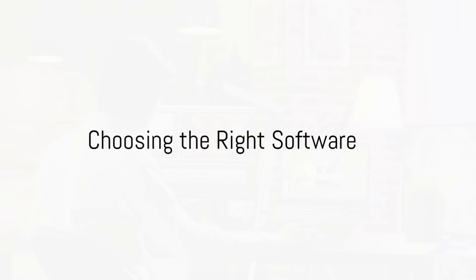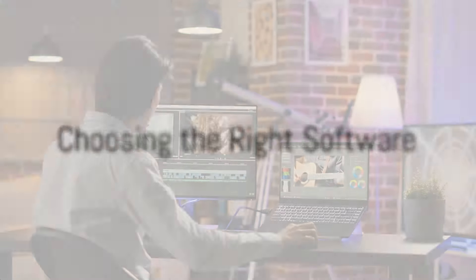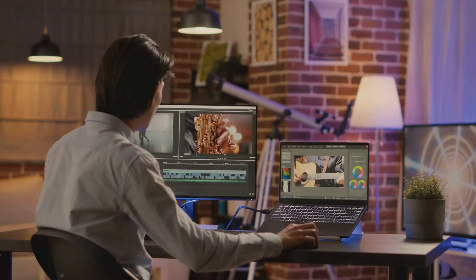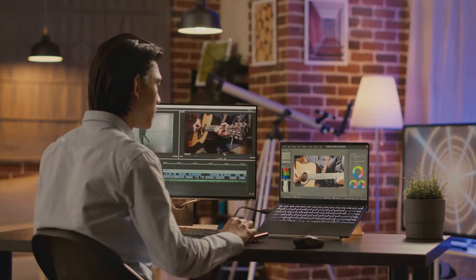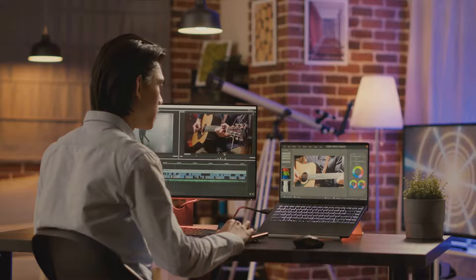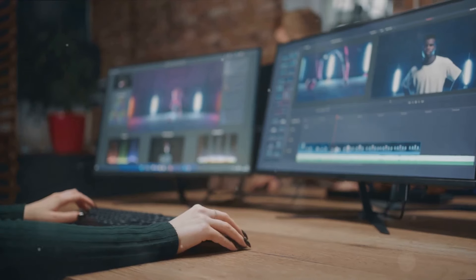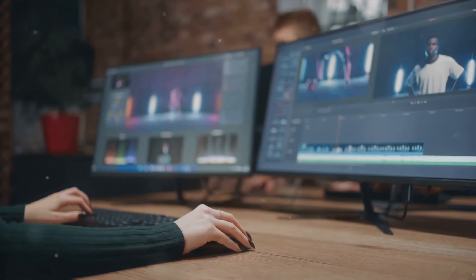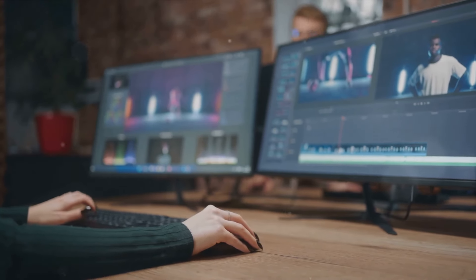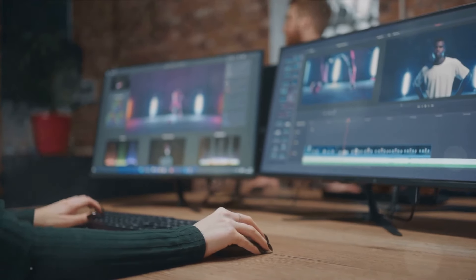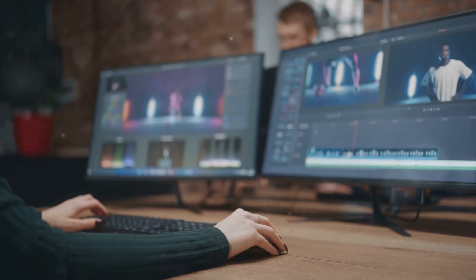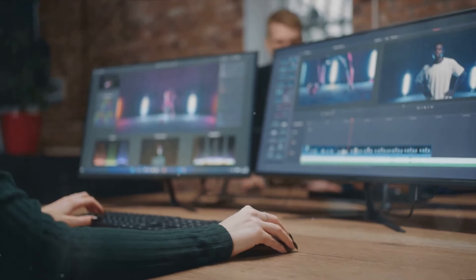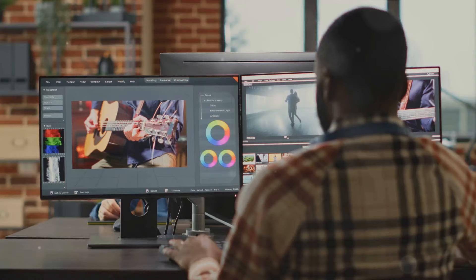First, it's important to choose the right editing software. There's a myriad of options out there, each with its own strengths and weaknesses. Some software is geared towards beginners with user-friendly interfaces, while others offer advanced features that cater to seasoned professionals.